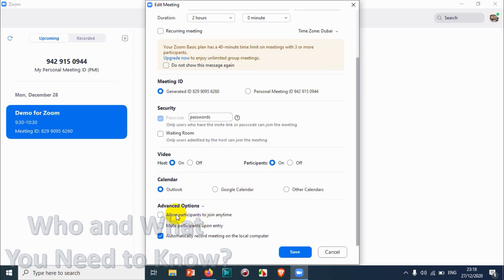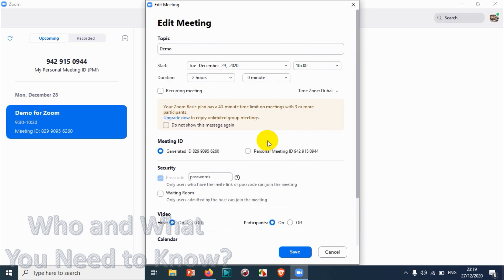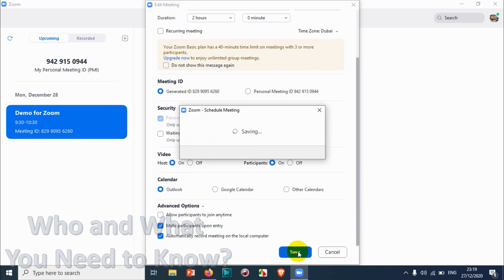In the Advanced Options, you can allow participants to join anytime even if you haven't started the meeting. You can also enable 'Mute participants upon entry' so that when a guest joins, their microphone is automatically disabled — they'll need to click the microphone button to enable it. You can also check or uncheck 'Automatically record meeting' depending on your needs. Once you're done, click Save.